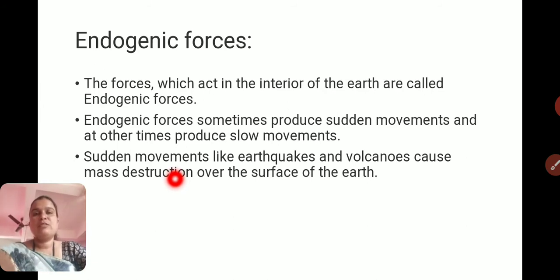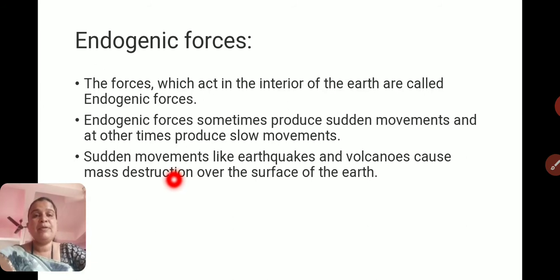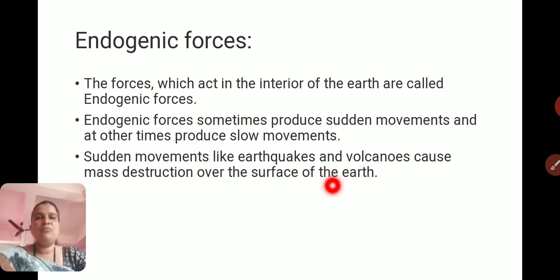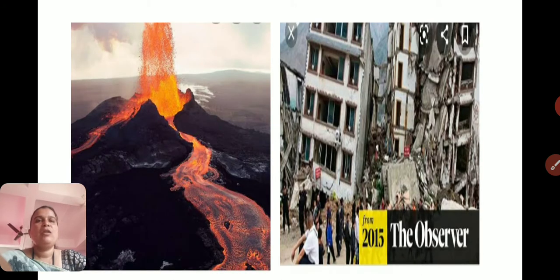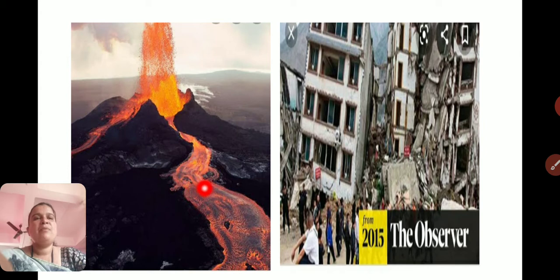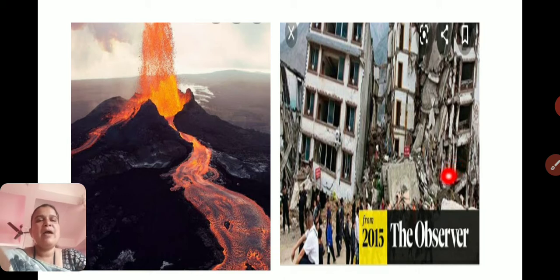Because of earthquakes, houses and buildings collapse, roads and gates get damaged, as well as volcanic eruptions causing a lot of destruction on the surface. Due to landslides, huge destruction takes place on the surface from sudden movements in the interior of the Earth. Here you can see volcanic eruption, which leaves the land barren and causes hazards to the local area. In the second picture, due to an earthquake, huge buildings get damaged with destruction of property and lives.